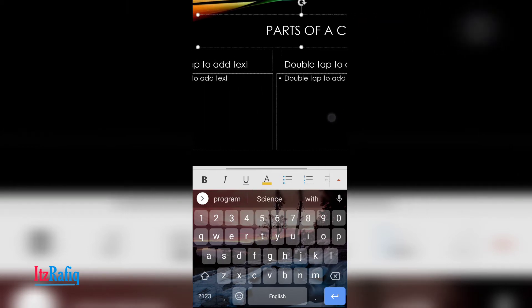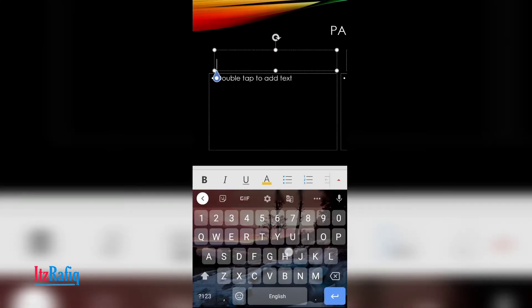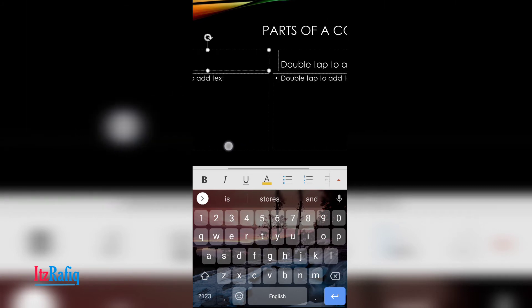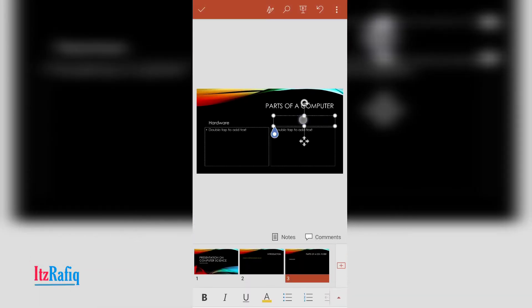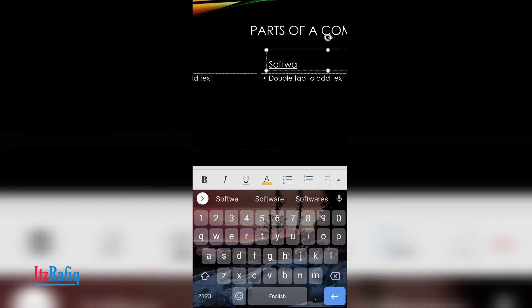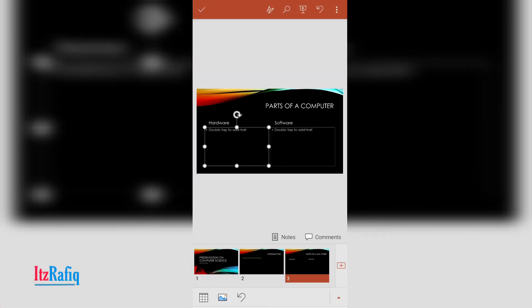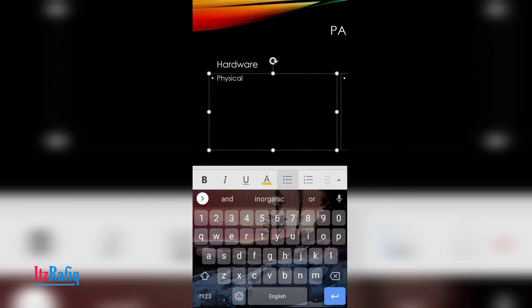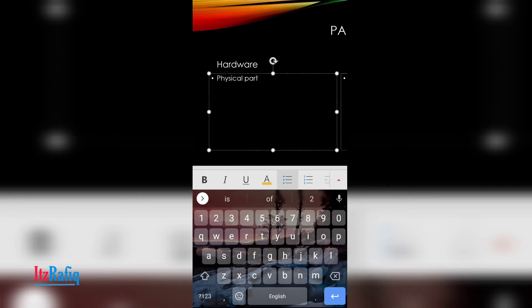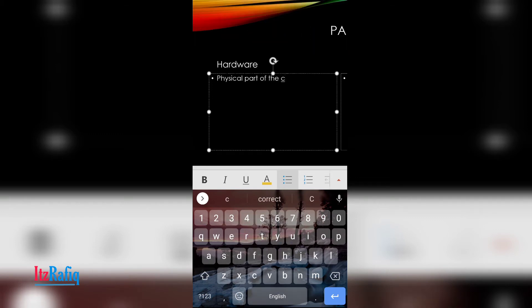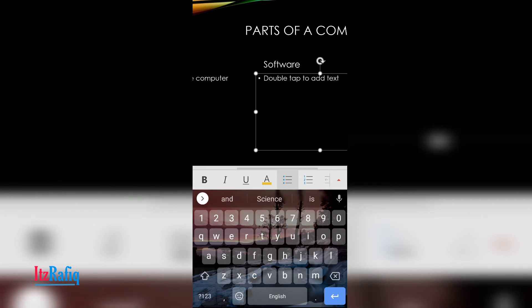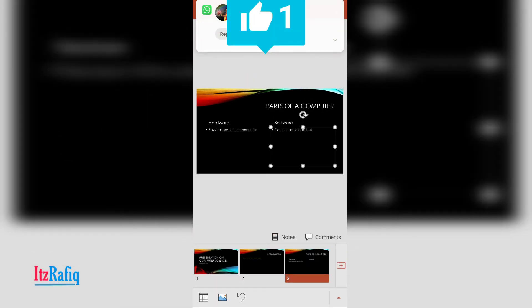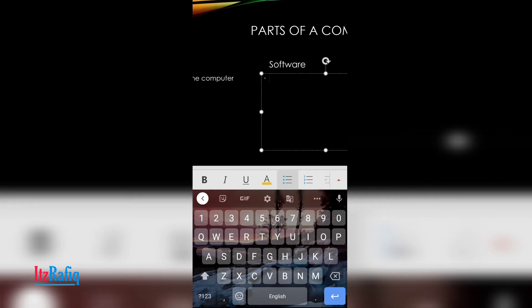Now in the boxes, write first box as hardware, second box as software. And in here you write the points that you want to add, like physical parts of the computer. And in software write the logical part.